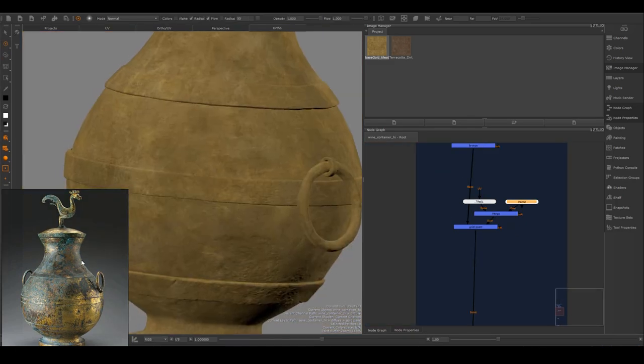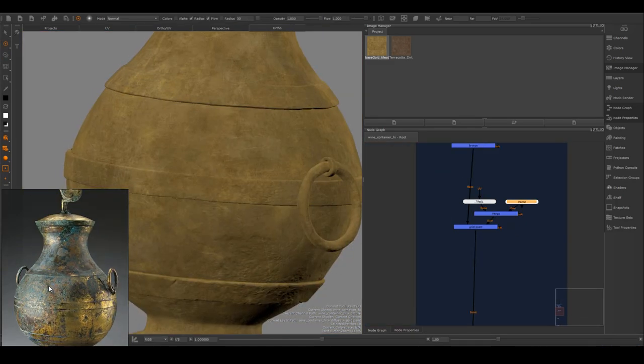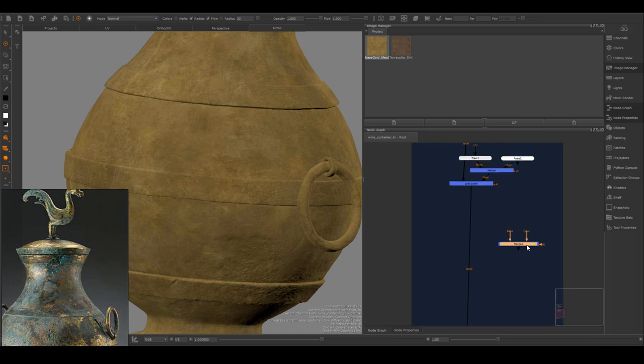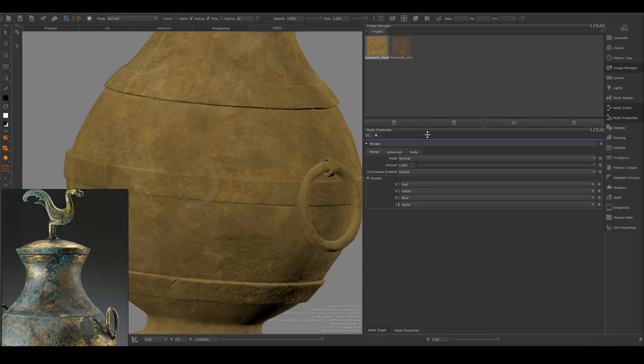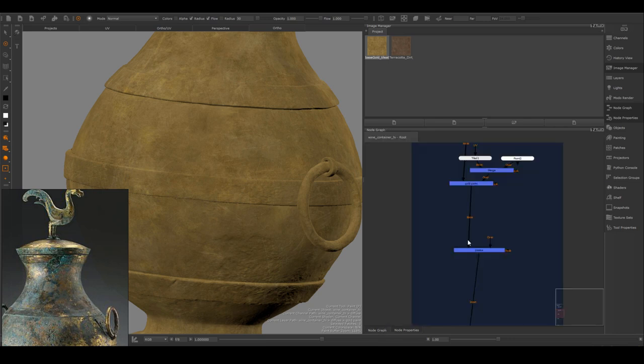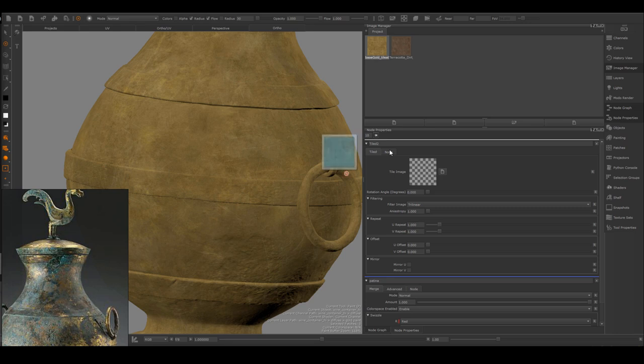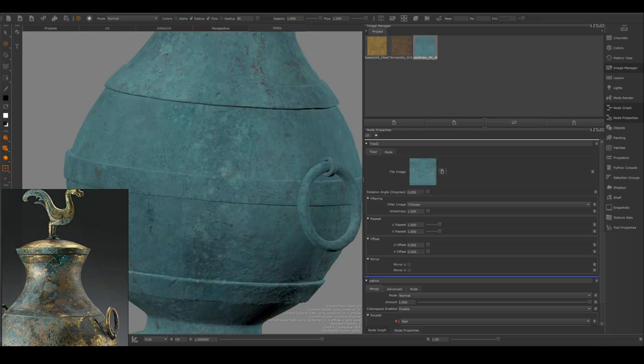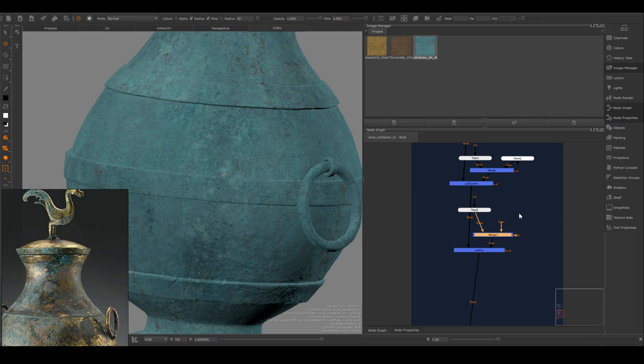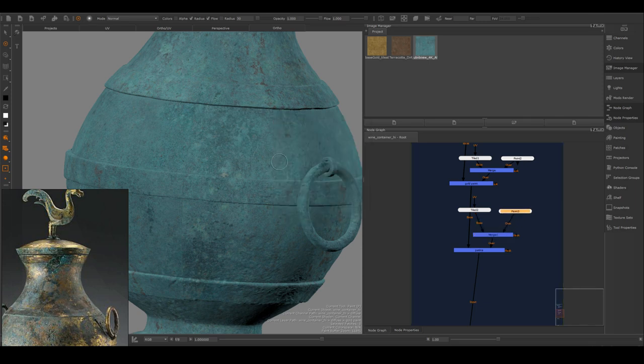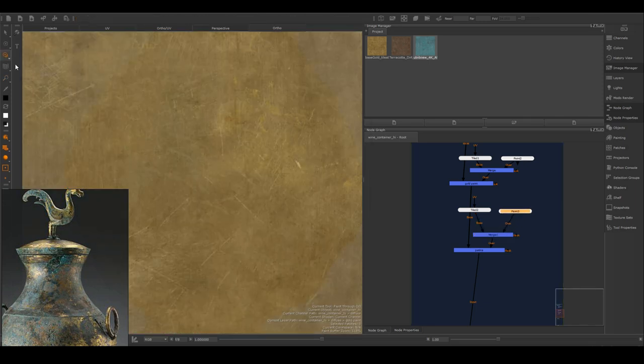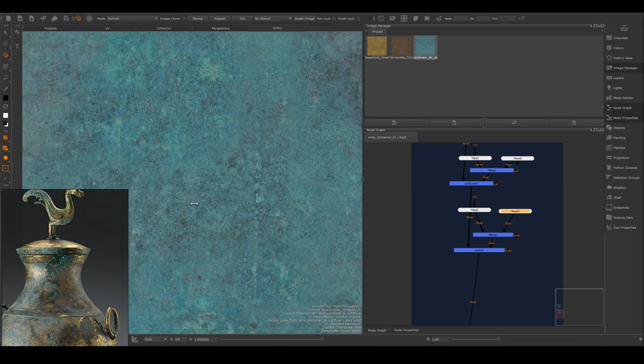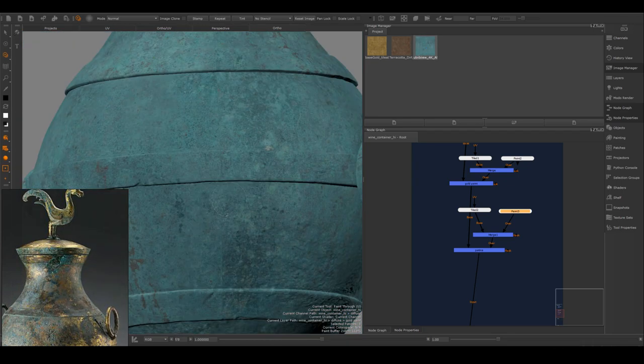The next material I want to create that is very obvious on the reference is those green areas, and that most likely is patina that developed through time on metal. So the next thing I'm gonna create is a layer of green patina material. Again I'm not worried about the color at this moment very much. I just want to make sure I laid out all the major materials and start to mix them in and see if I can get the look of the reference going.